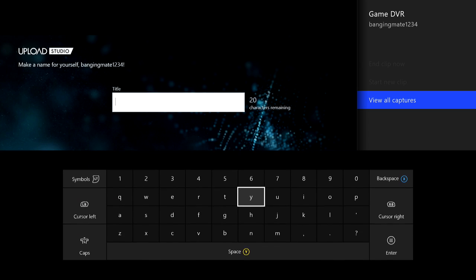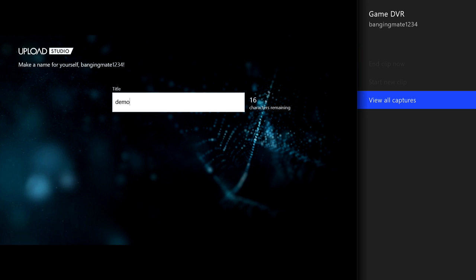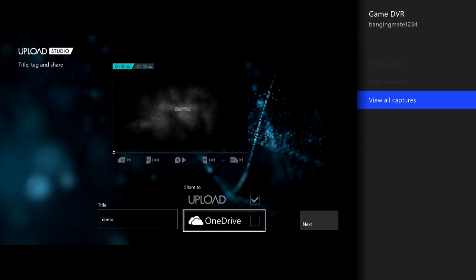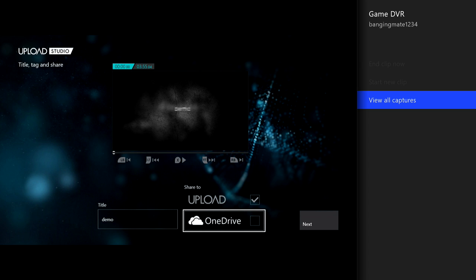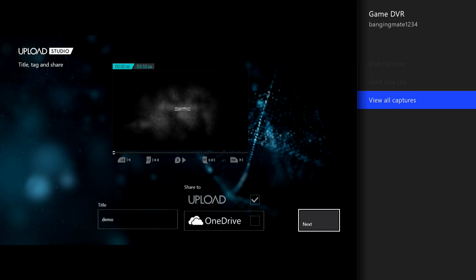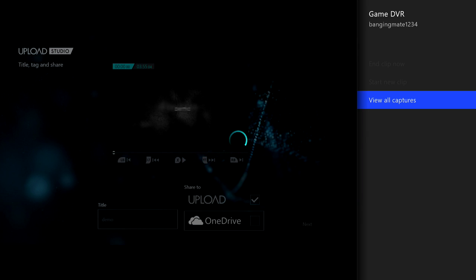Now you can set a title — I'm just going to call it 'Demo.' There you go. You can click OneDrive — if you click OneDrive it will store to your OneDrive, and if you access it from Xbox One you can put it onto your PC and edit it there. But it's not much point because you've already edited it.